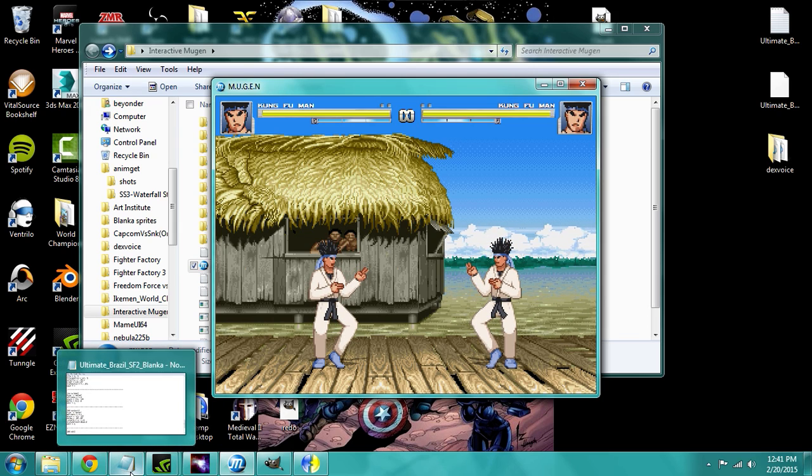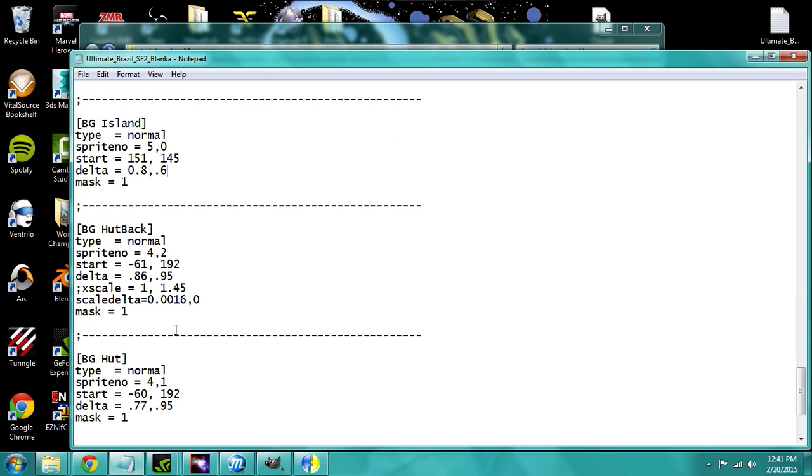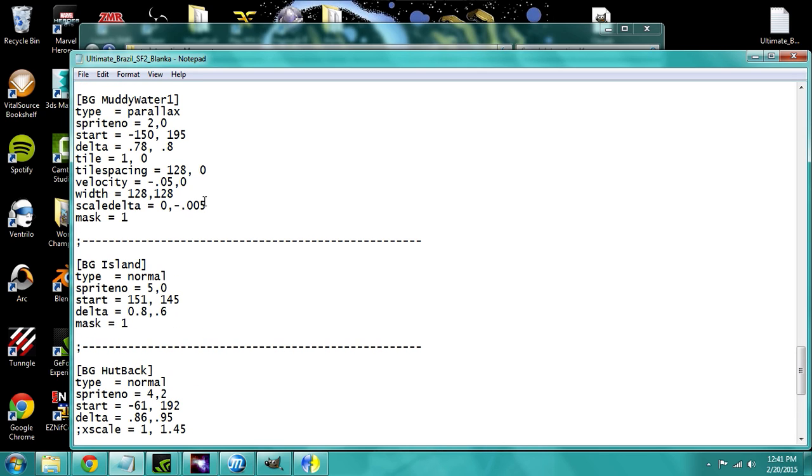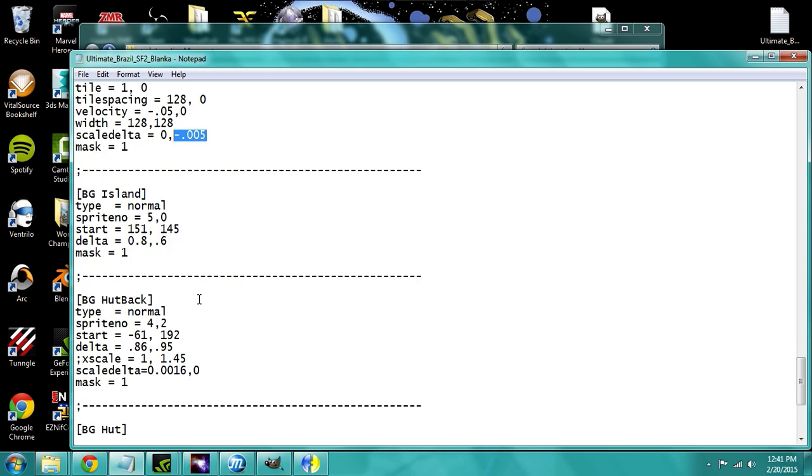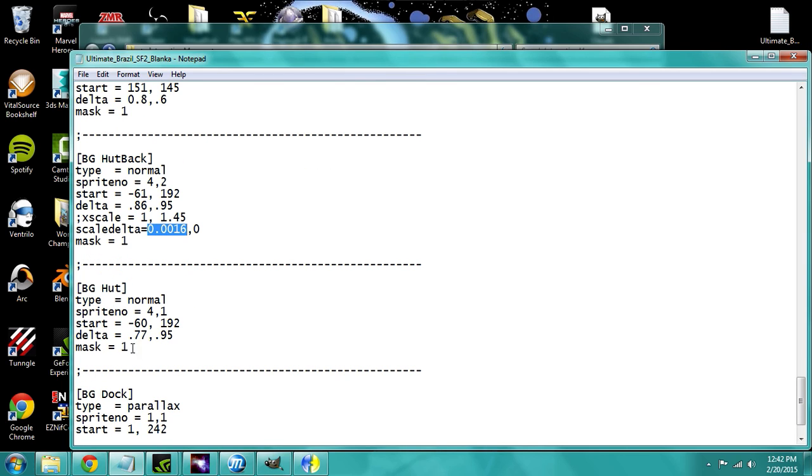The next thing I did was I put the hut in here. I'm also using a scale delta with it, except I'm putting it on the x-axis instead of the y-axis. Like I did with the water, I put it on the y-axis so it would move up and down. The scale delta for the hut is moving on the x-axis, where the front part of the hut, this would be the side that's kind of facing toward the right character.